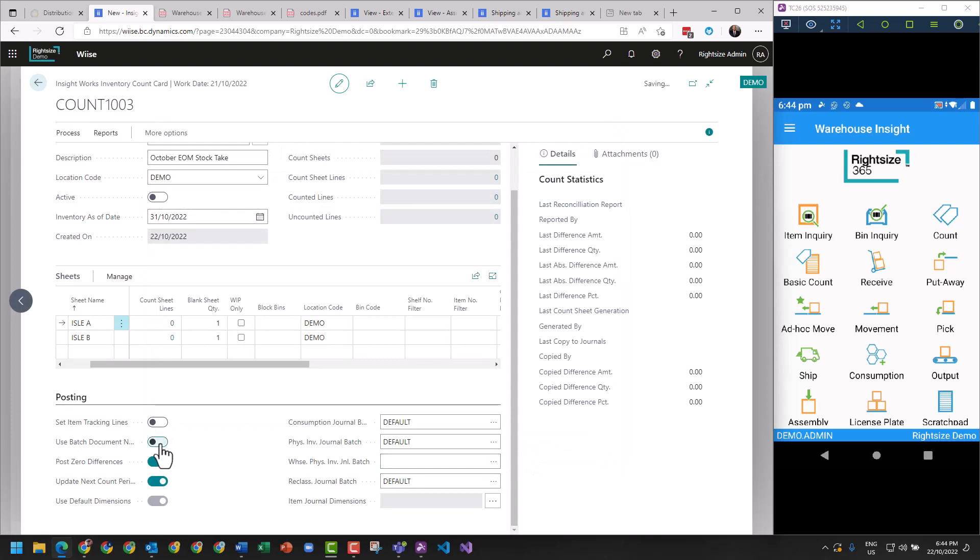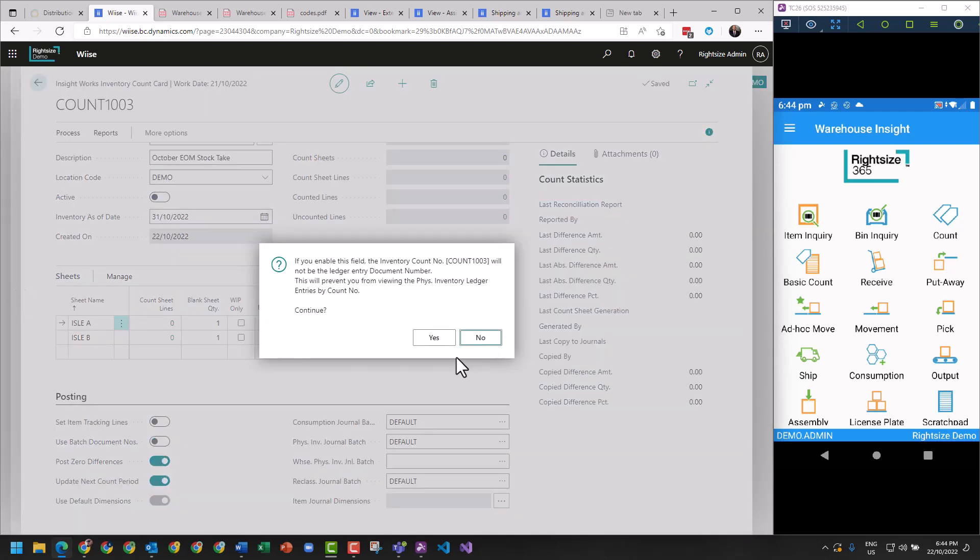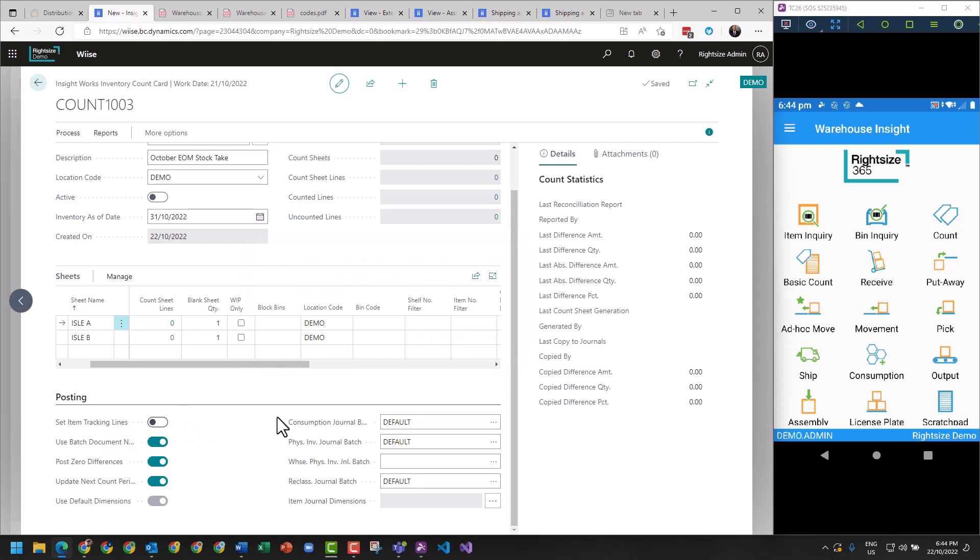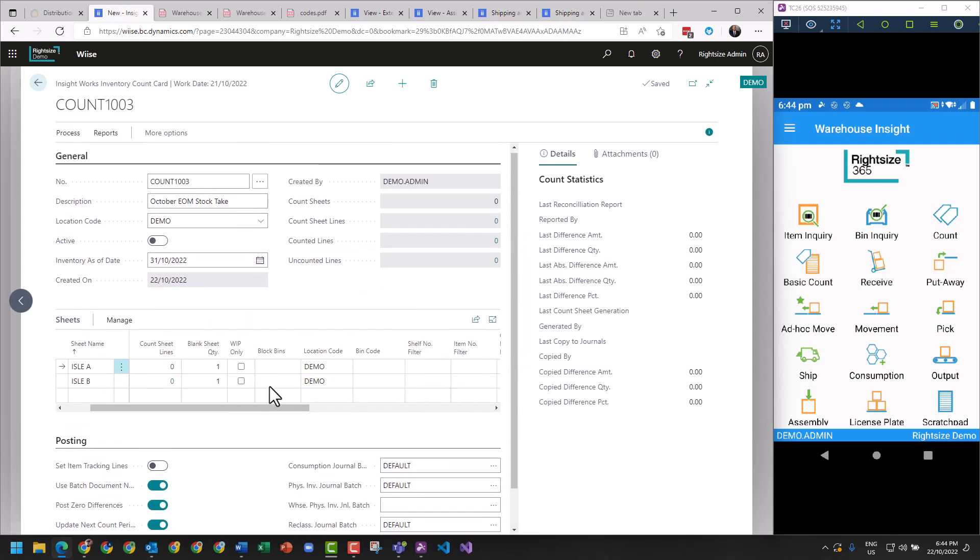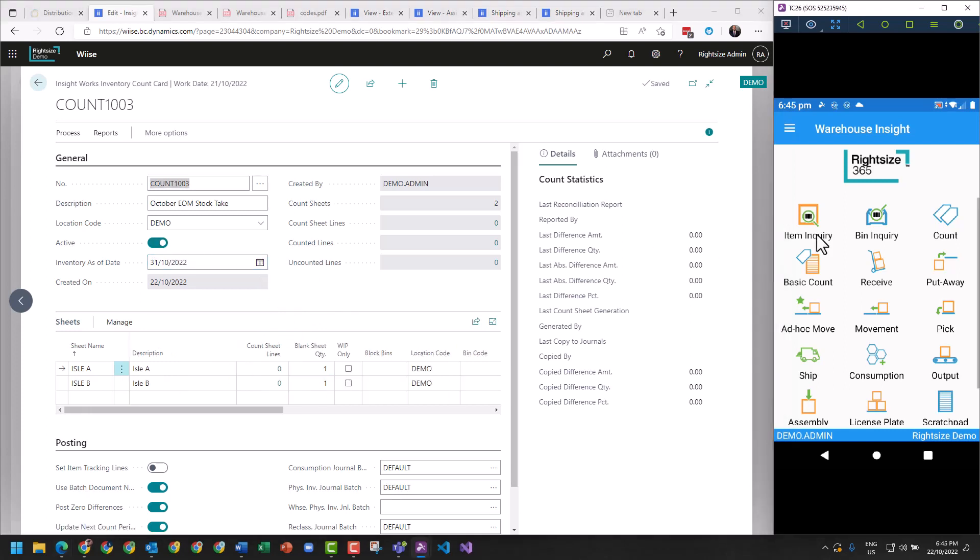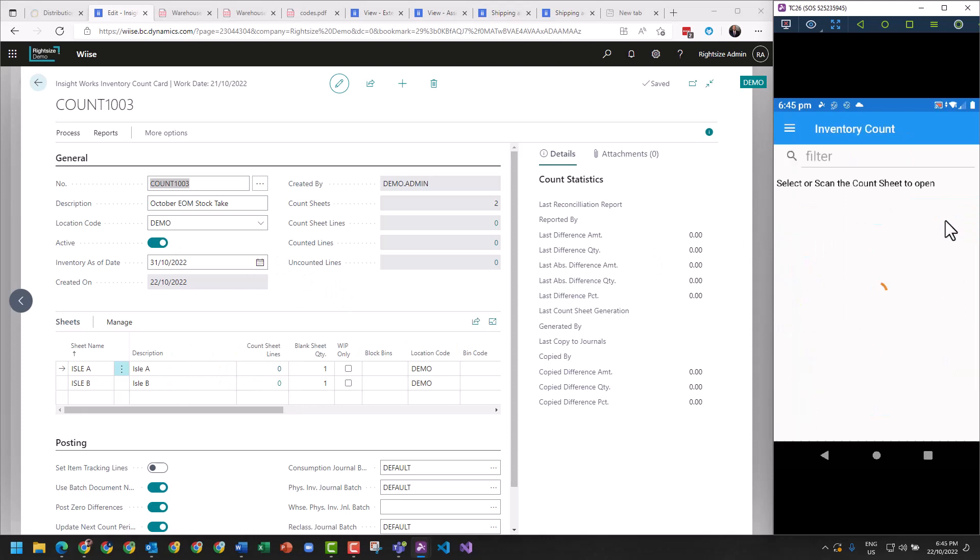So I'm going to hit that one there. I'd like to use the batch numbers, that's fine, and I'm not using tracking lines. So we've got ourselves now a count sheet. I can hit go on that, so that's now activated. Now we go to our Zebra and we click count.